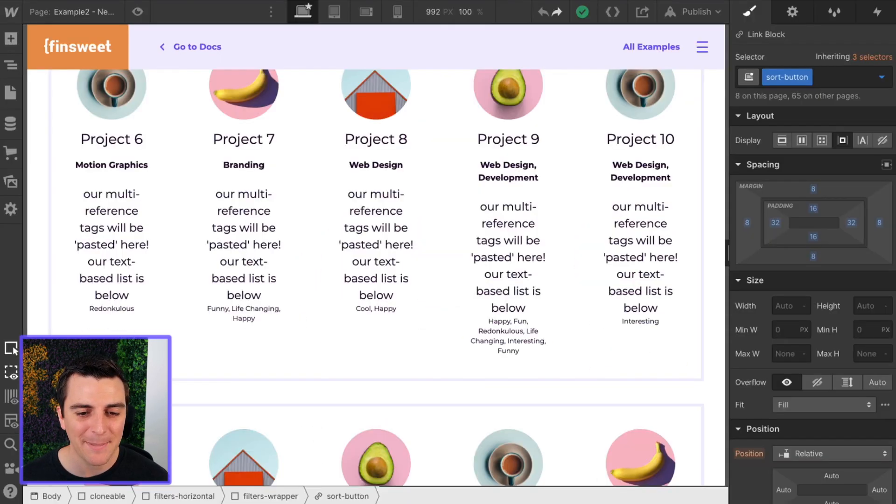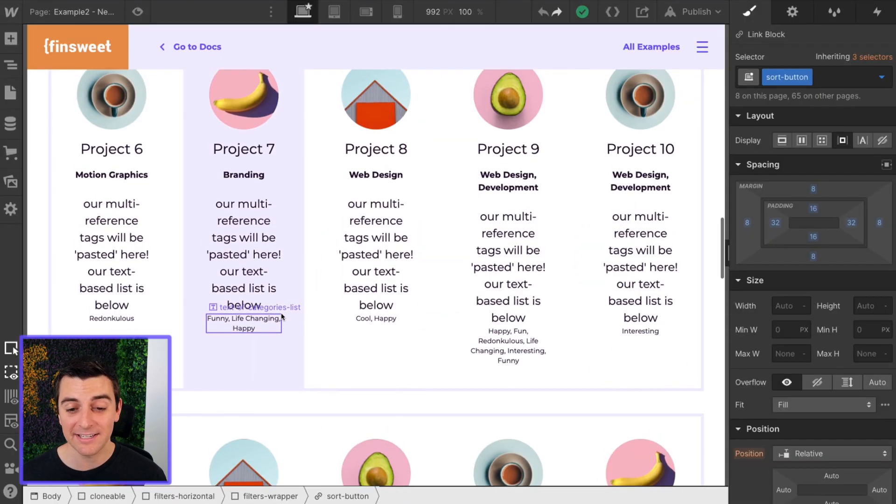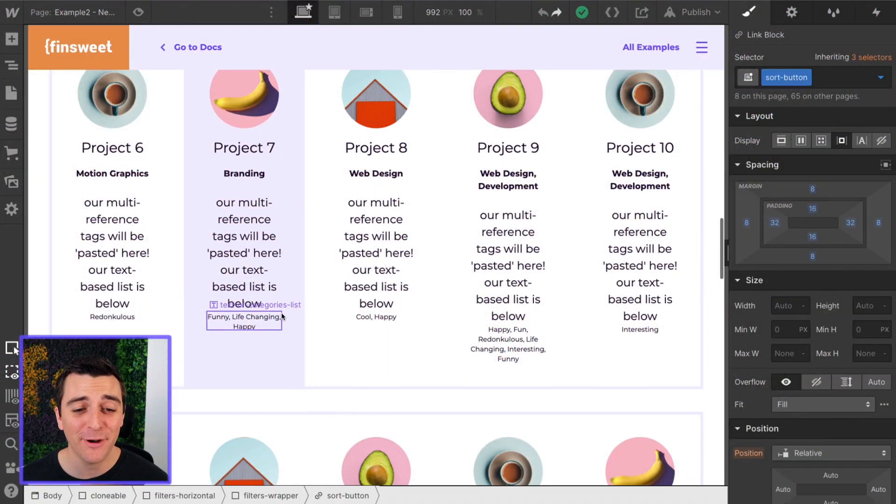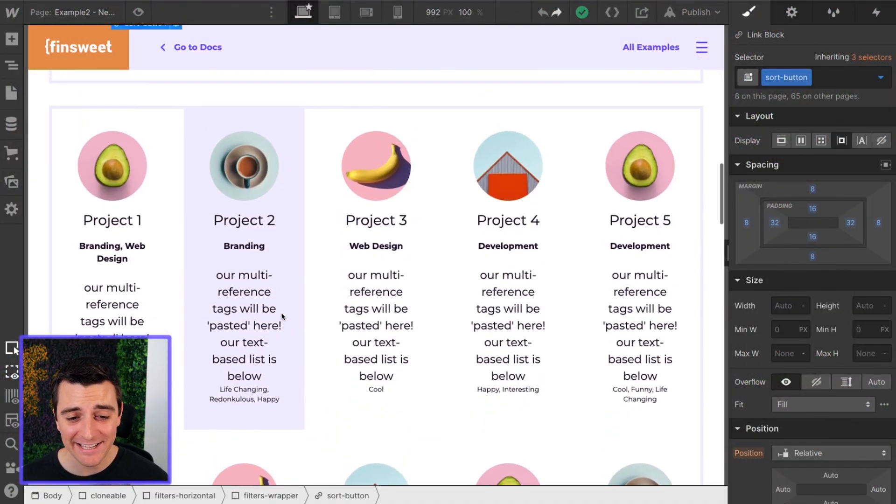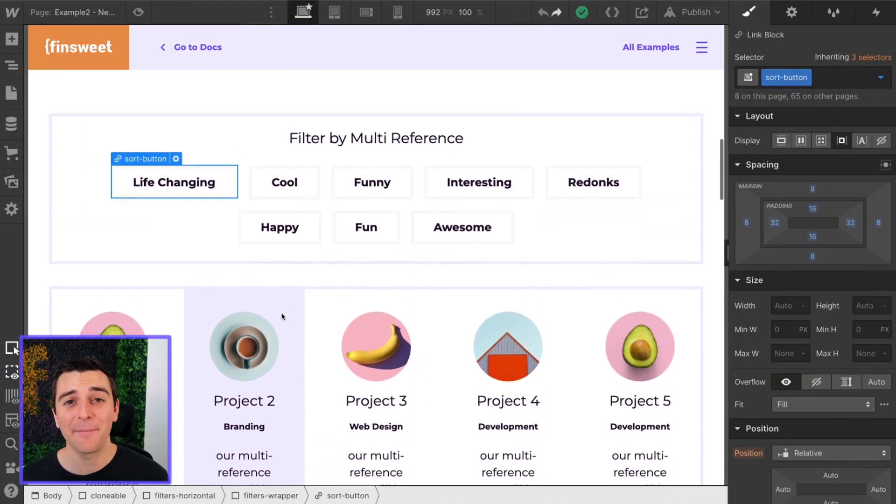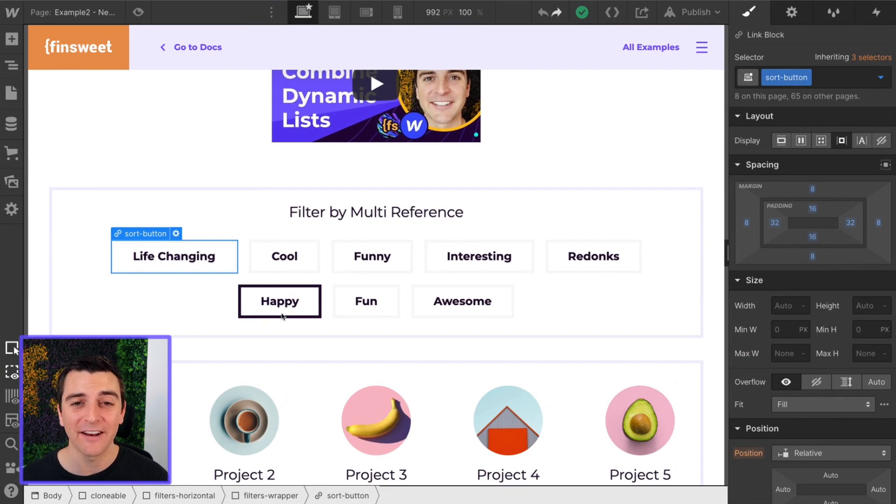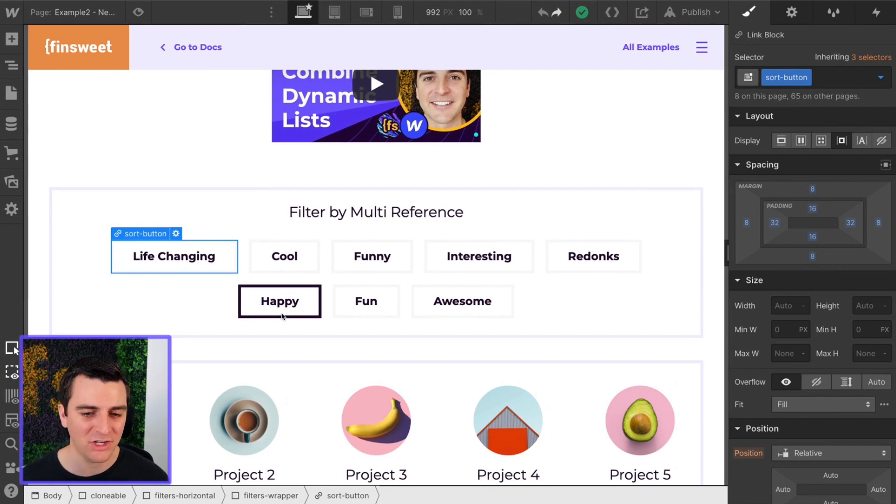All right, let's get back into designer. Let's see how this is set up. Everything from this is the same as example one. So again, if you have not seen example one, you've got to check that out.